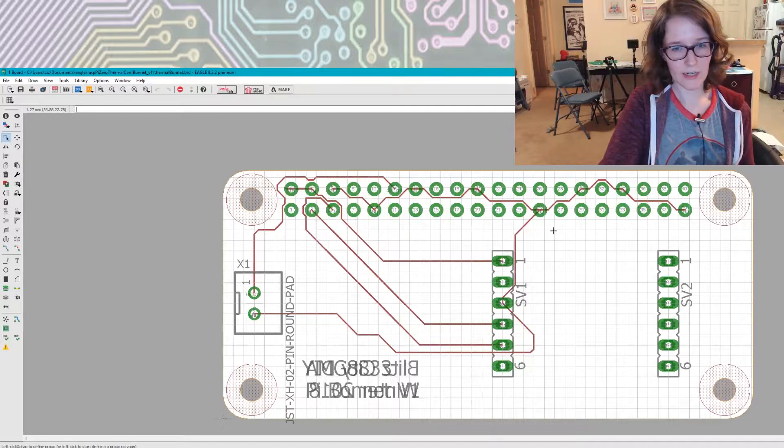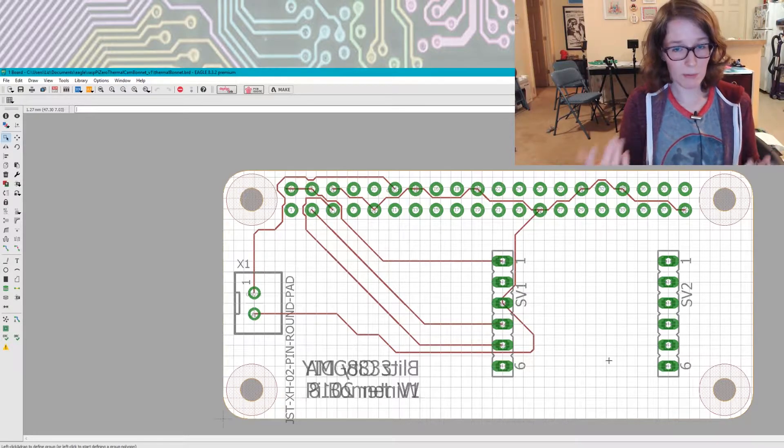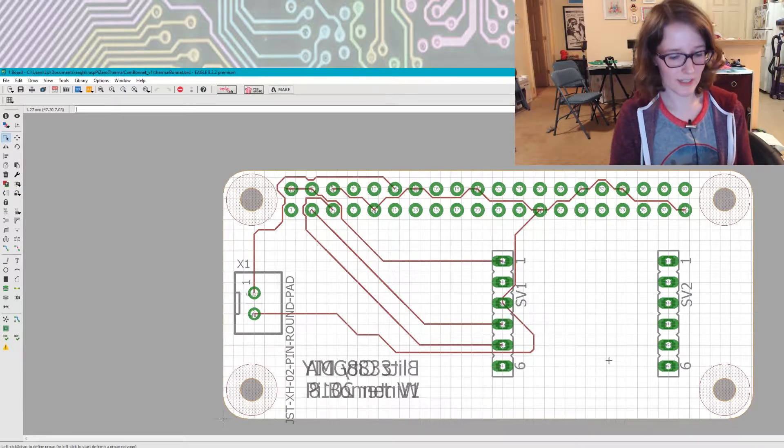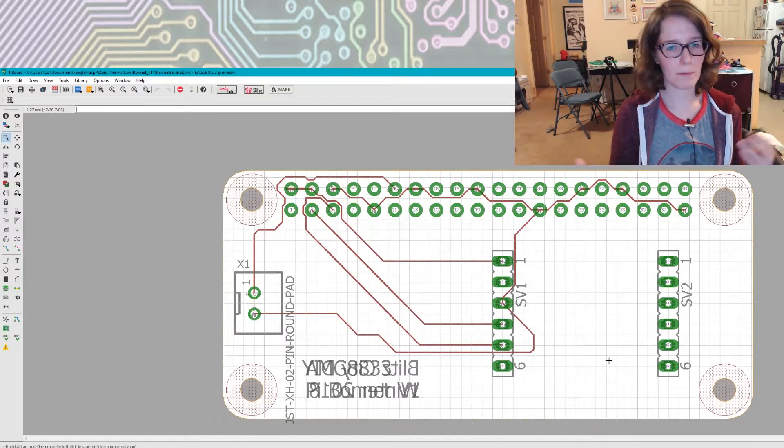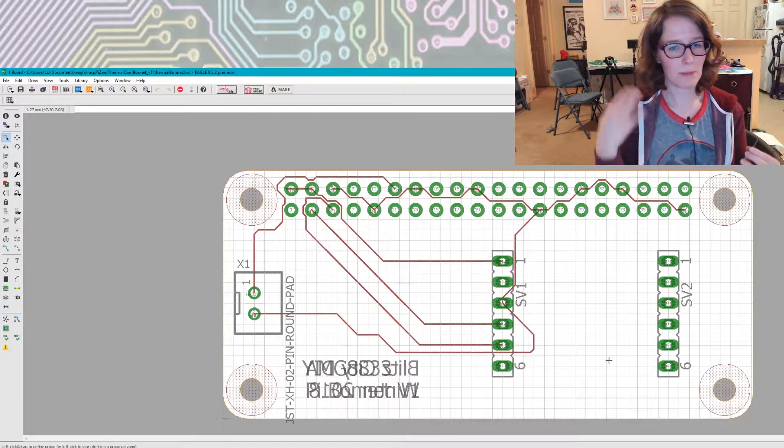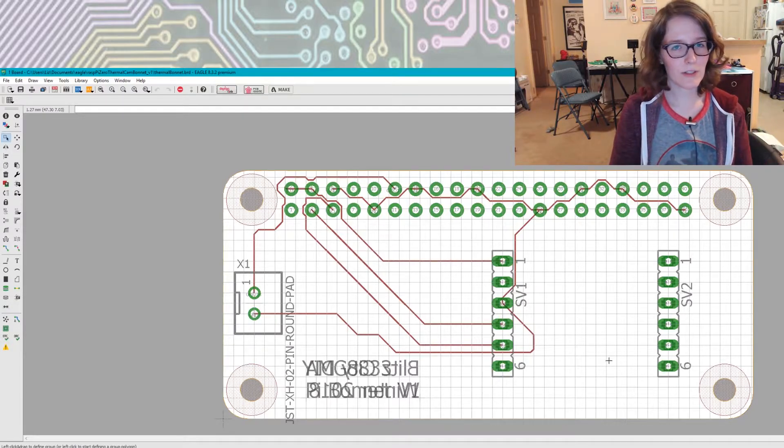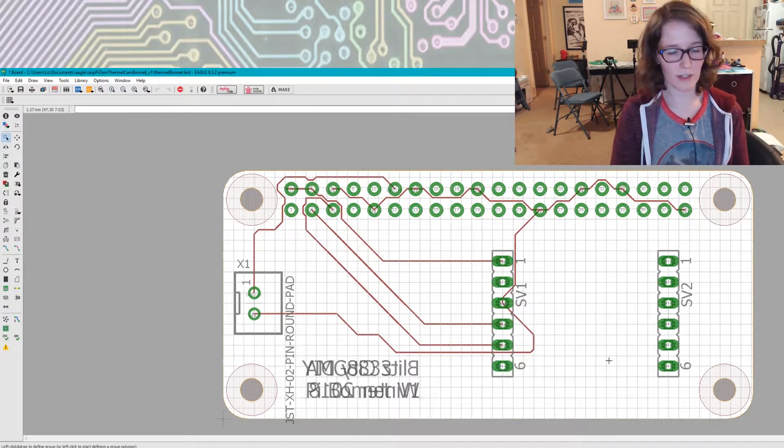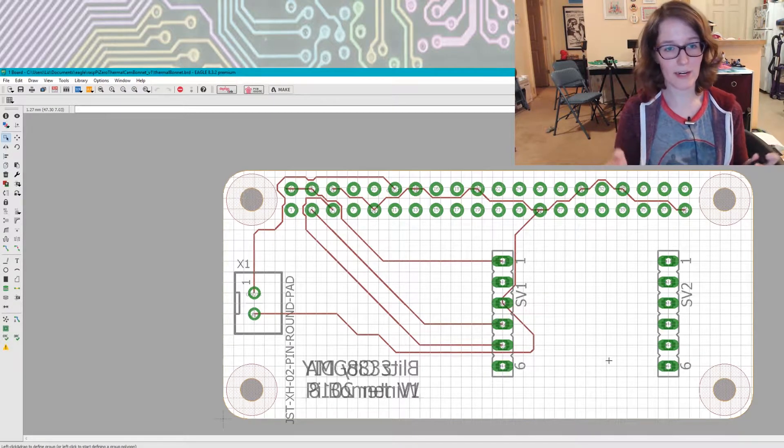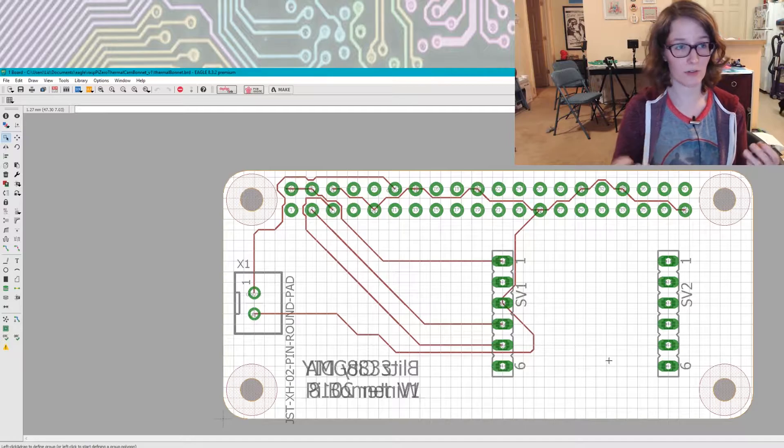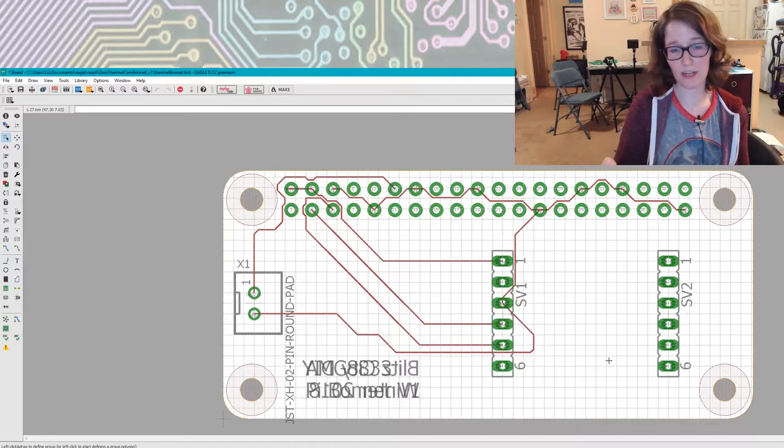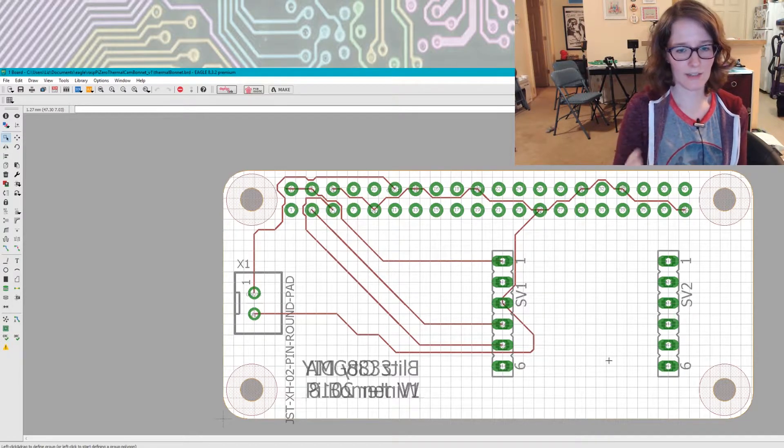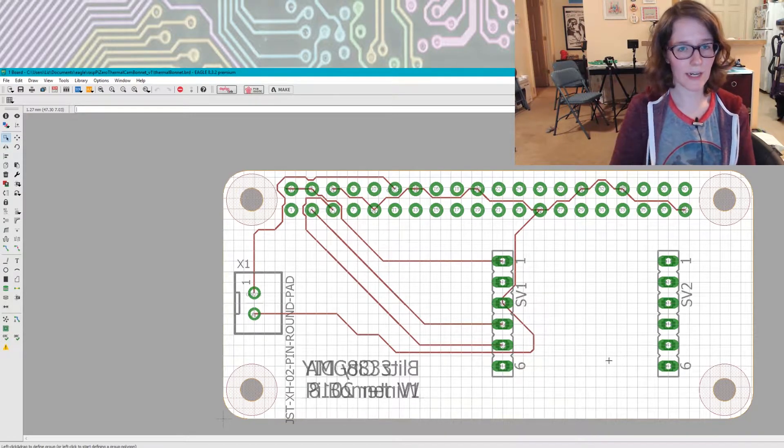And then you can see I've got the traces running. Here's the ground trace. It's pretty simple to do. I just watched a couple pretty basic tutorials on YouTube. Some from Adafruit, some kind of random ones, some from actual Autodesk themselves. And yeah, I was kind of off and running.